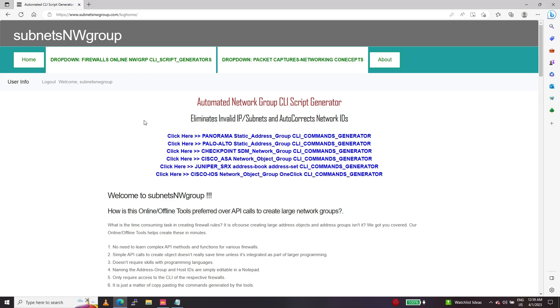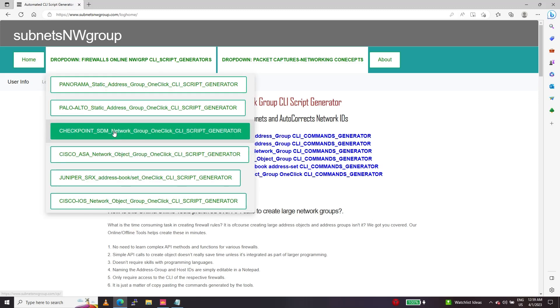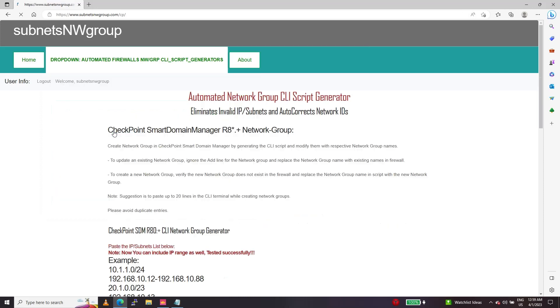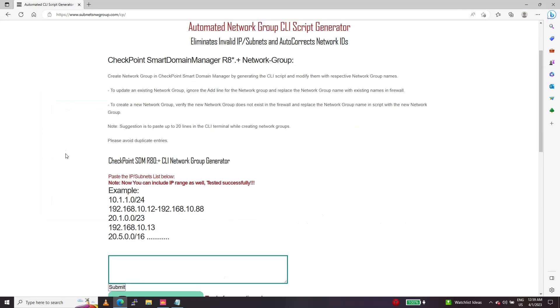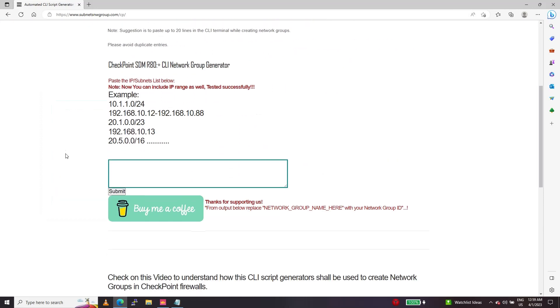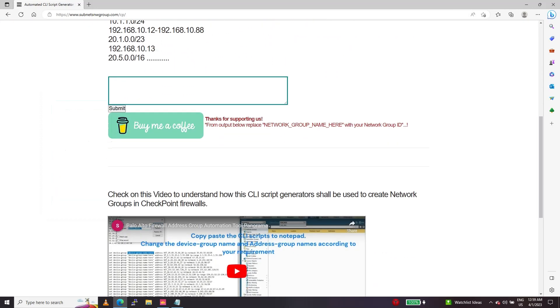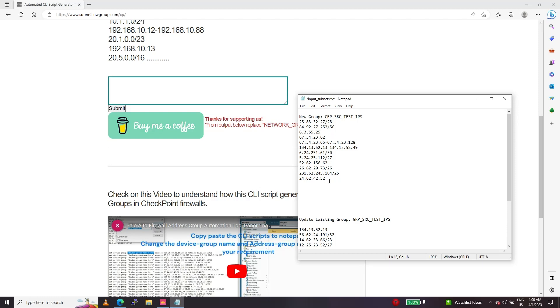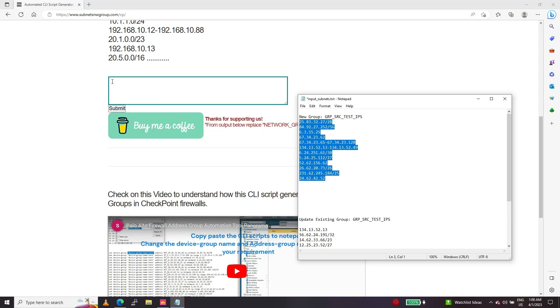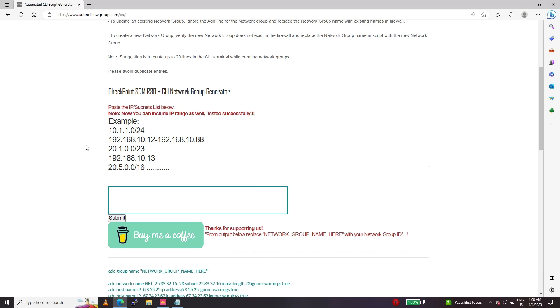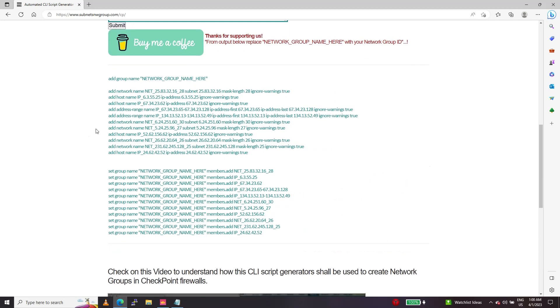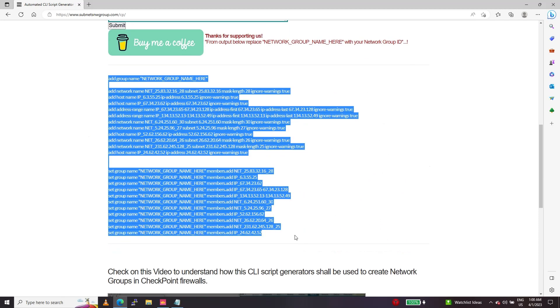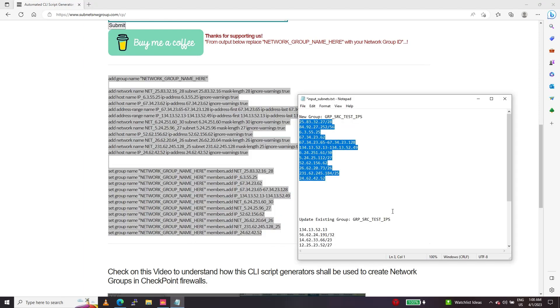Once I'm in, I'm going to make use of this checkpoint STM options here. It just created the API call scripts, command and scripts.